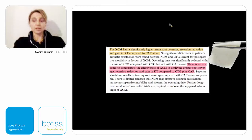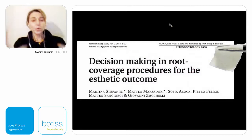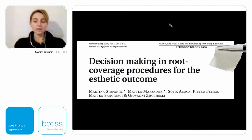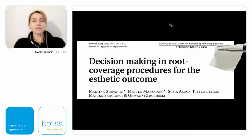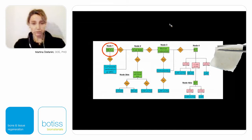I would also like to discuss a paper I wrote, published in Periodontology 2000, representing a decision-making process in root coverage procedures for aesthetic outcome. This paper was written to give surgeons a decision-making process to decide the right surgery by analyzing different anatomic conditions. The first anatomic condition we need to analyze is the presence of non-carious cervical lesions.